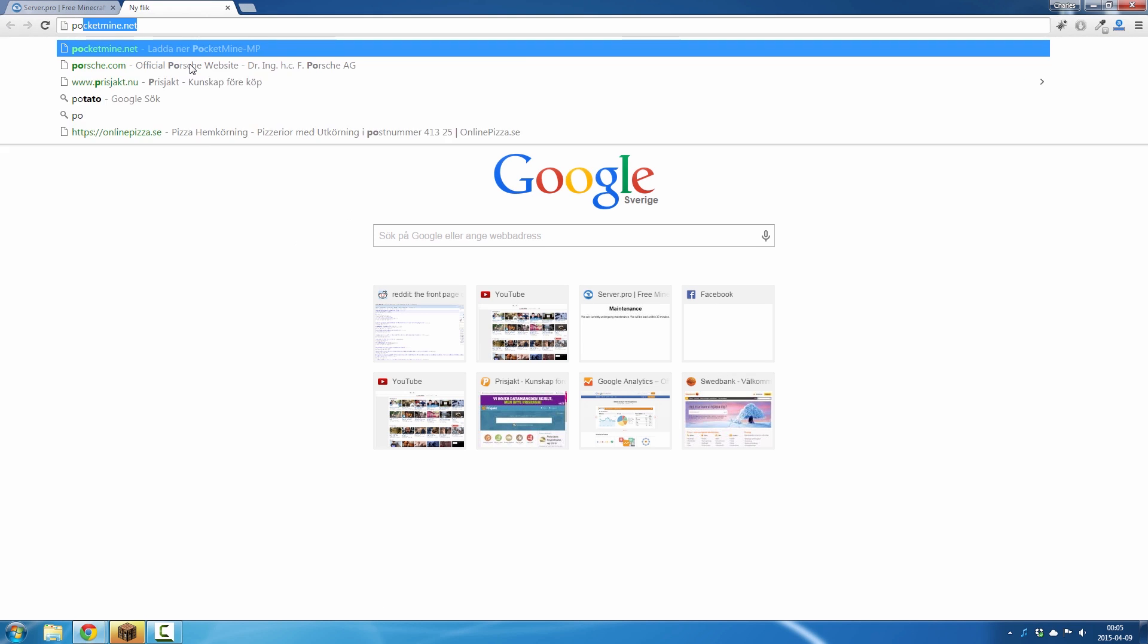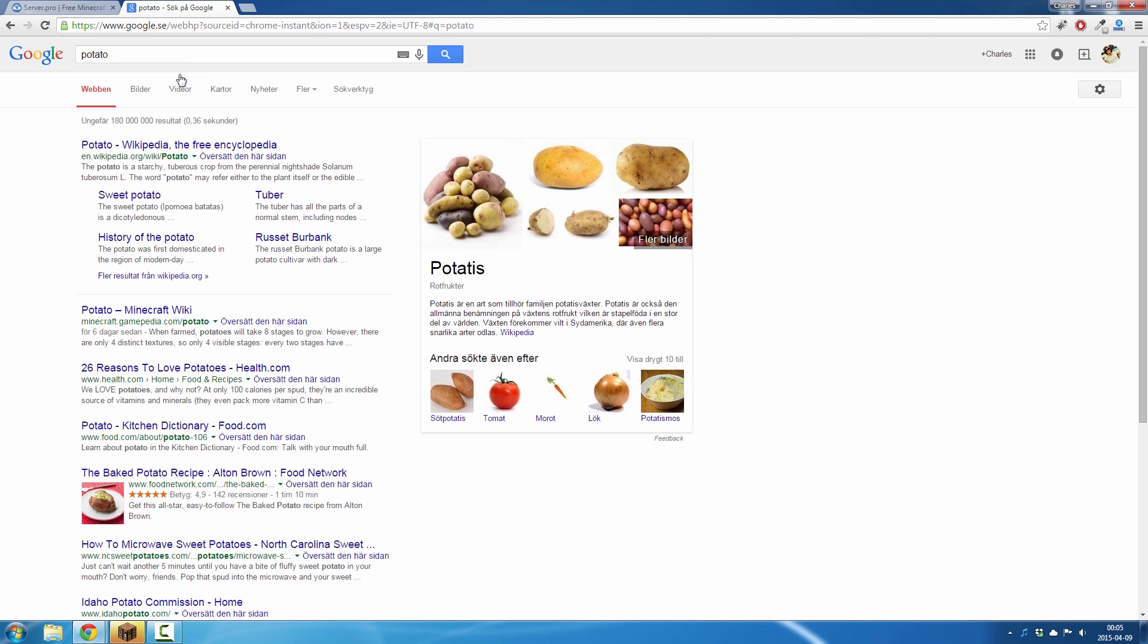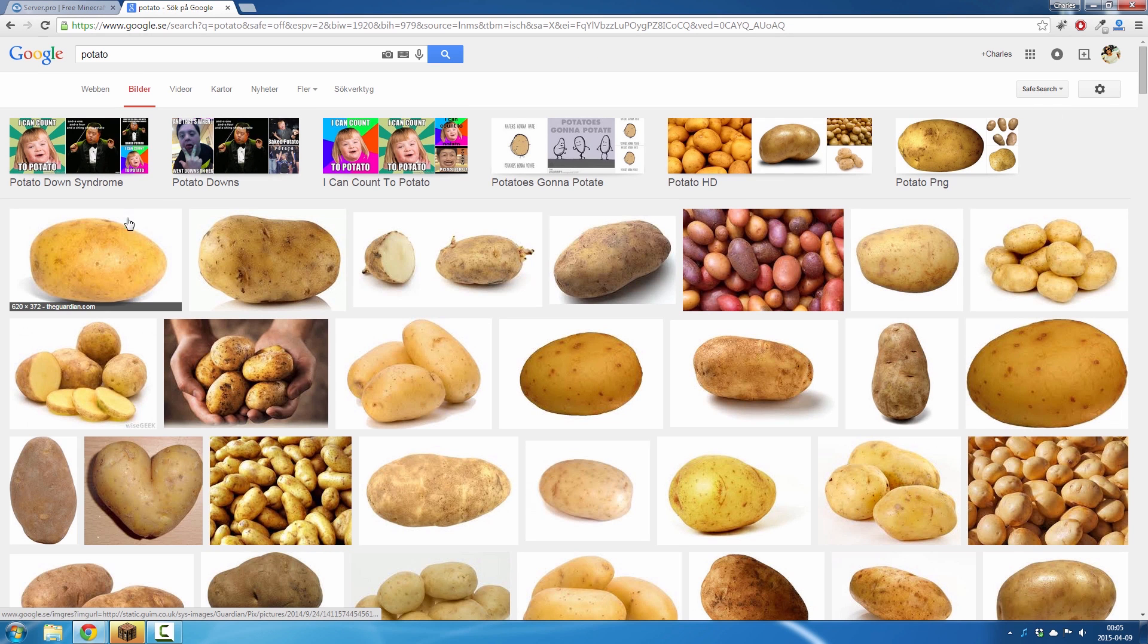I would like to have a potato as my server icon so I google potato.